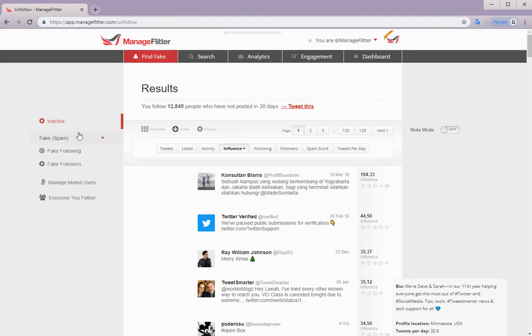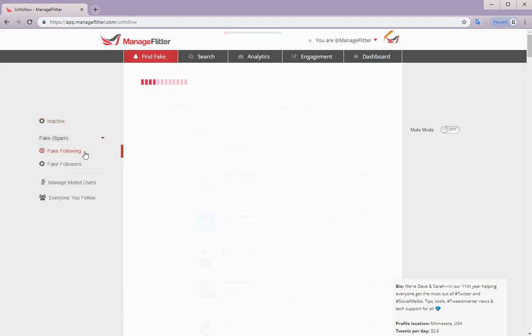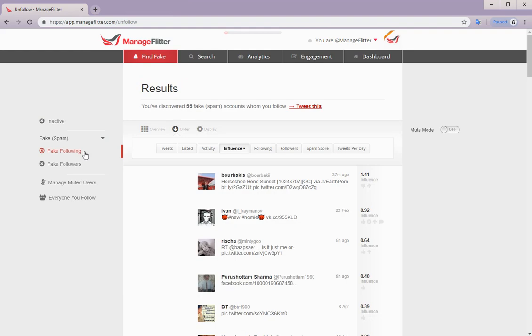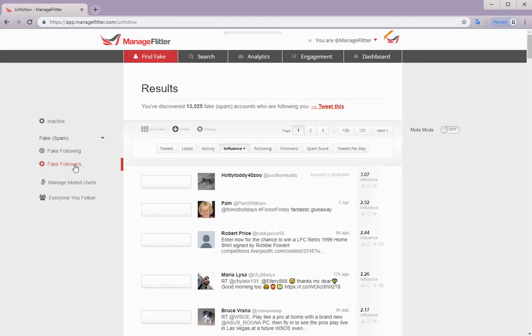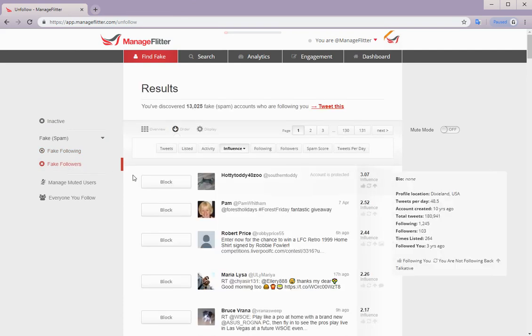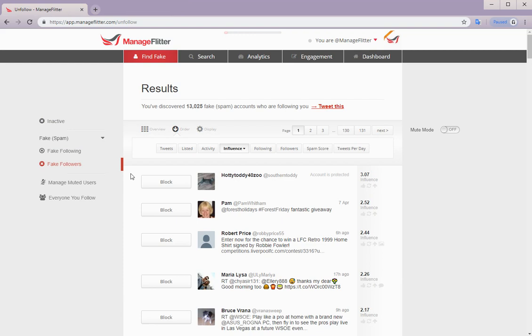Next we have fake spam. And under fake spam we have fake following. Here we see fake accounts whom you follow. After this we've got fake followers. And these are fake accounts who are following you.